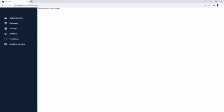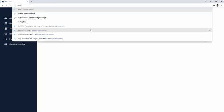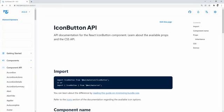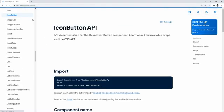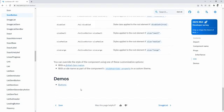Hello and welcome. This is the third part of the MUI series. In today's video we're going to talk about styles. I will show you how to style MUI components using the latest version of the library.